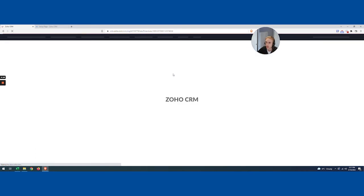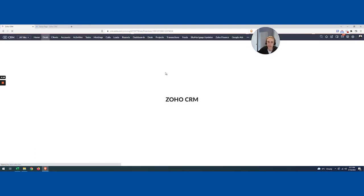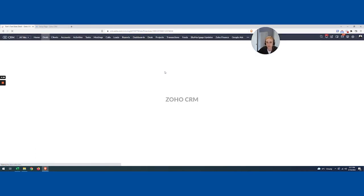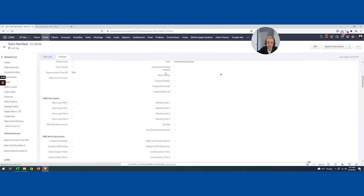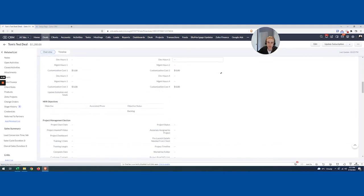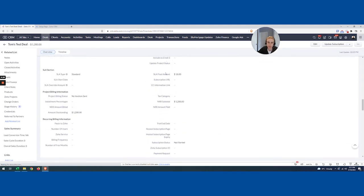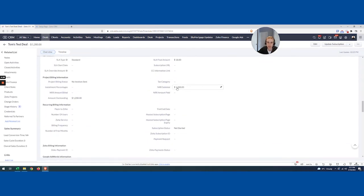This is all, again, real time, not doing anything funky. So again, let's maybe scroll down. Maybe the refresh was the trick, and it was the trick. So I can see the NRR subtotal automatically went in there.